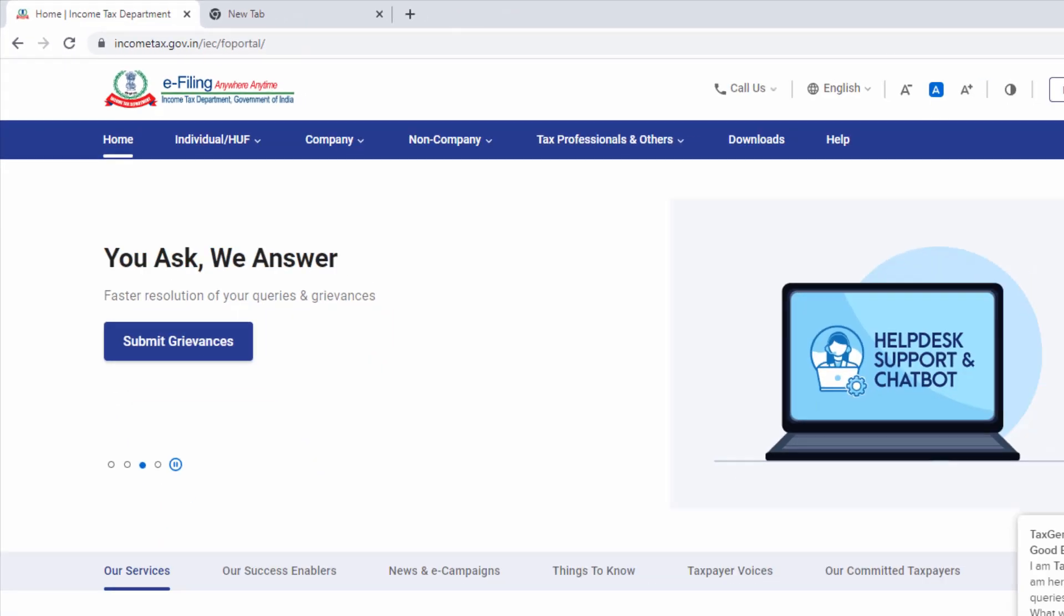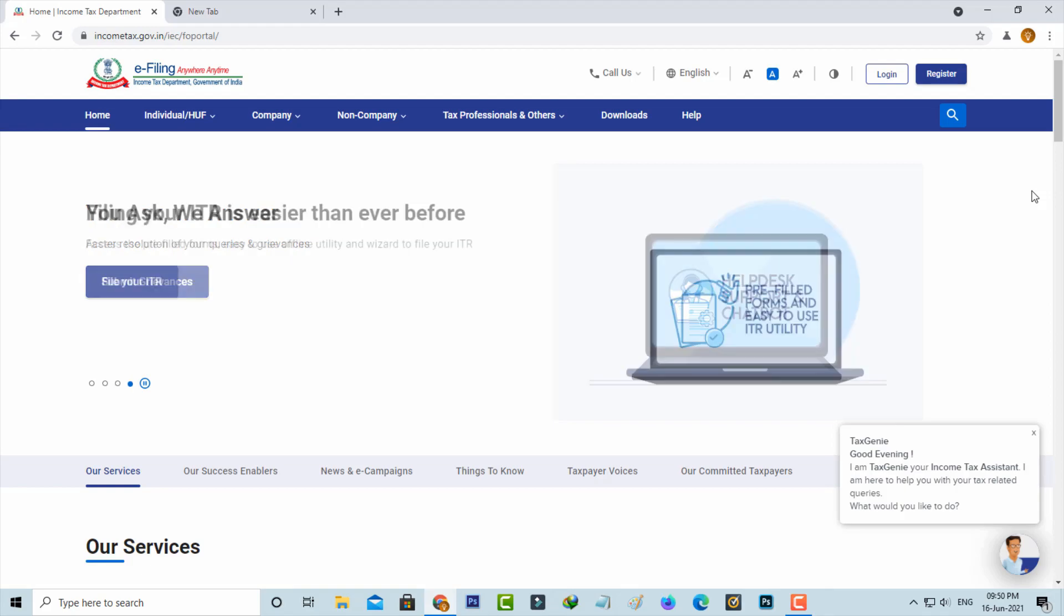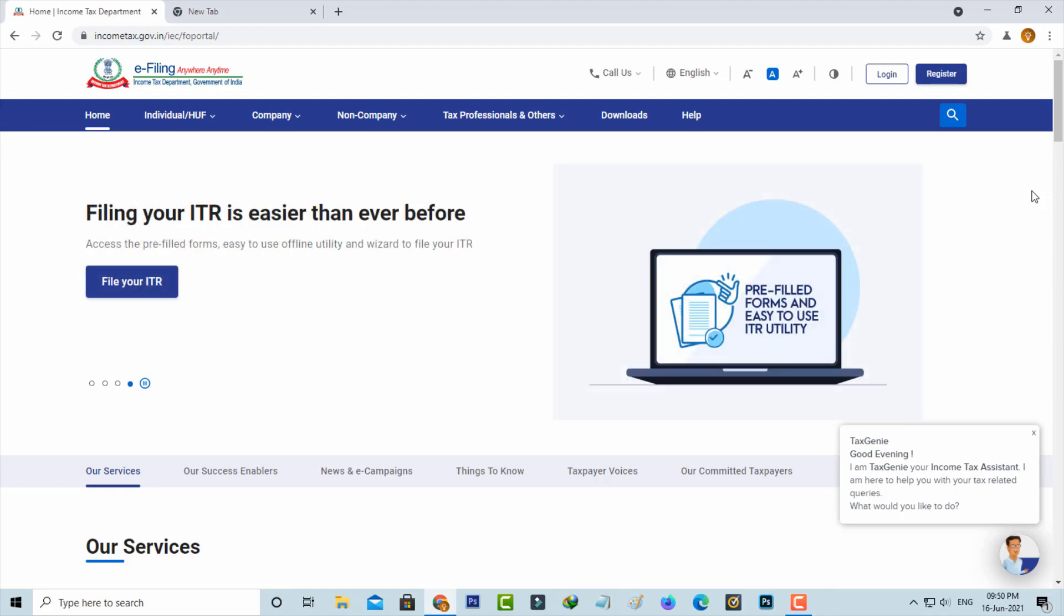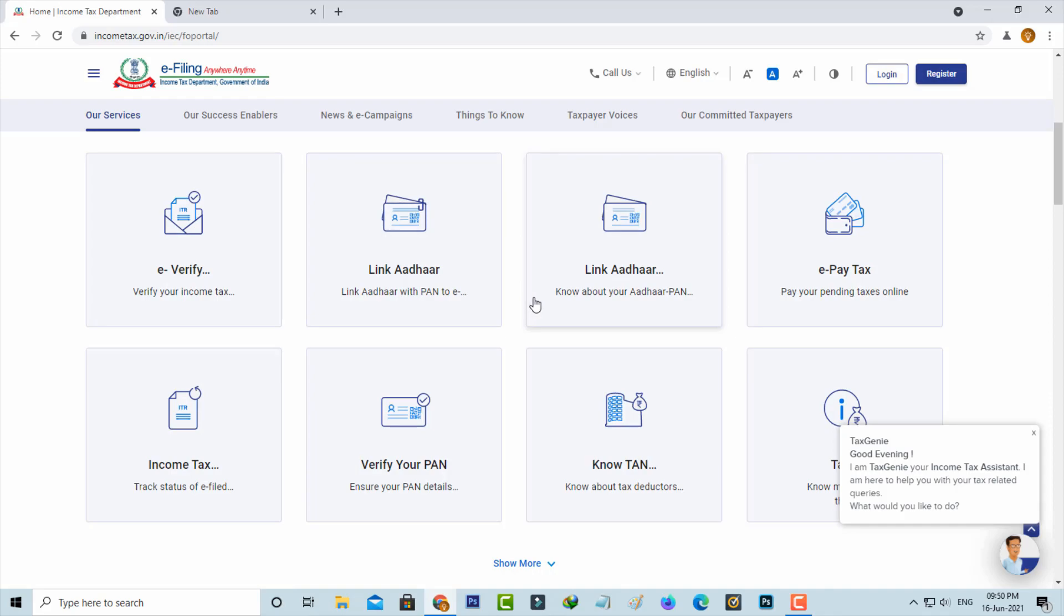If you want to know your PAN and Aadhaar link status, just access this website and then scroll down. You'll get the link called 'Know About Your Aadhaar PAN Link Status'. Just press this section.